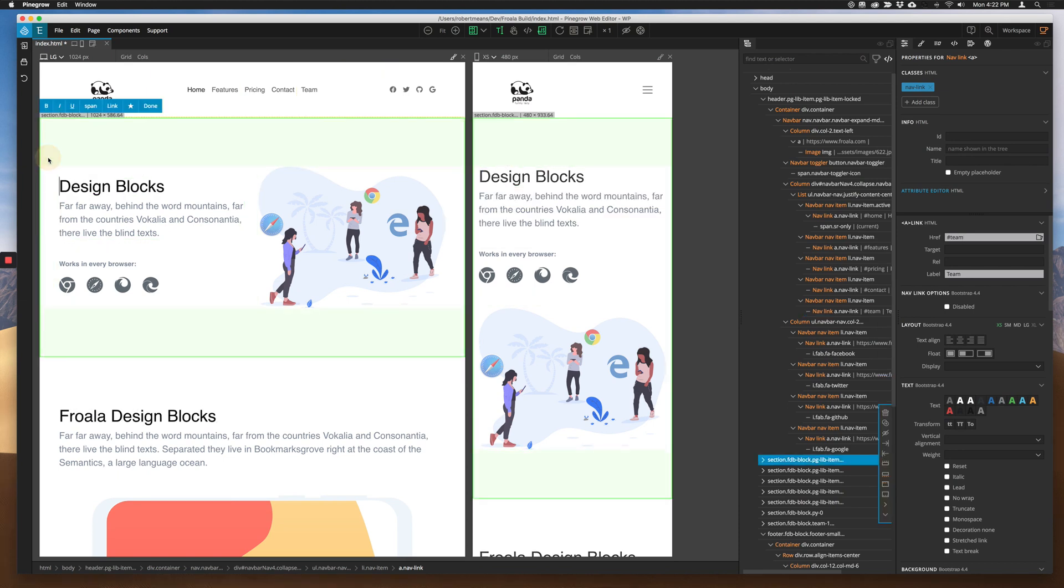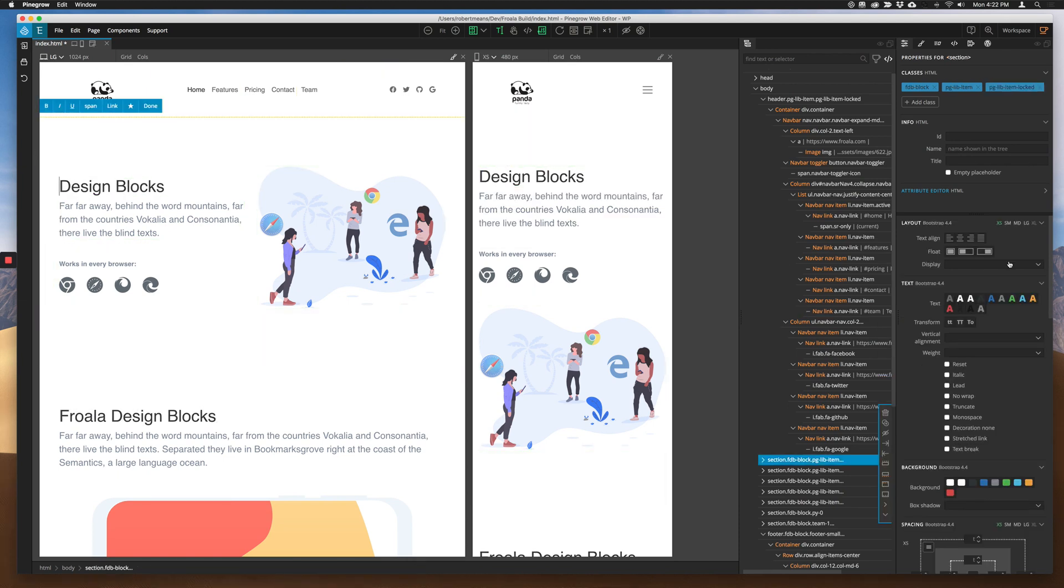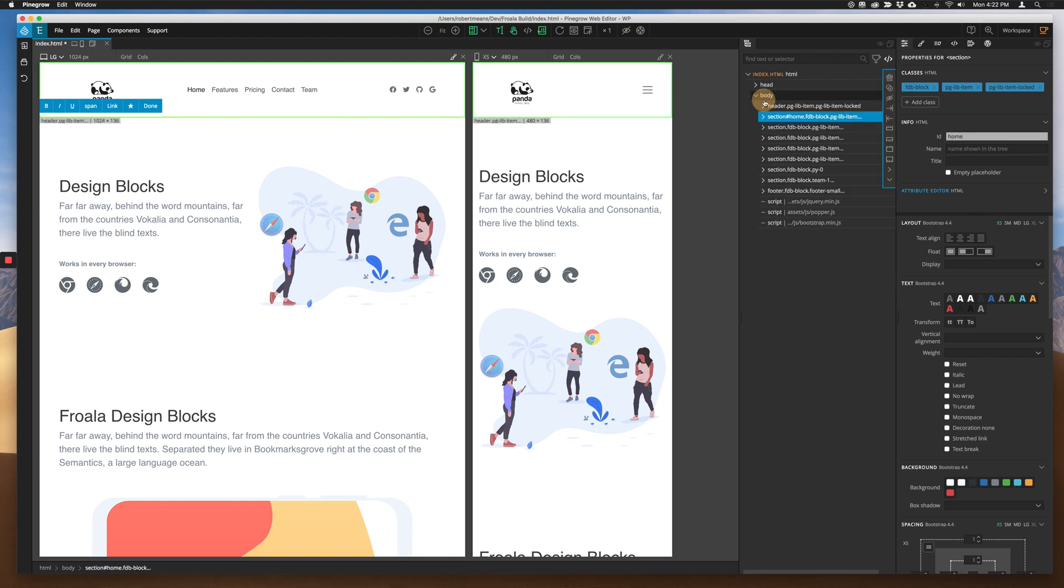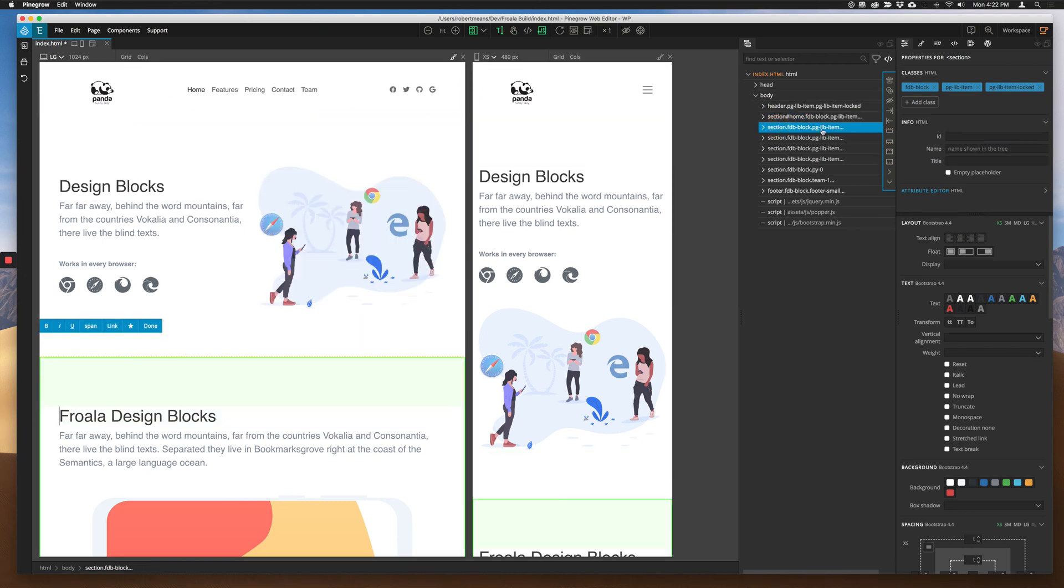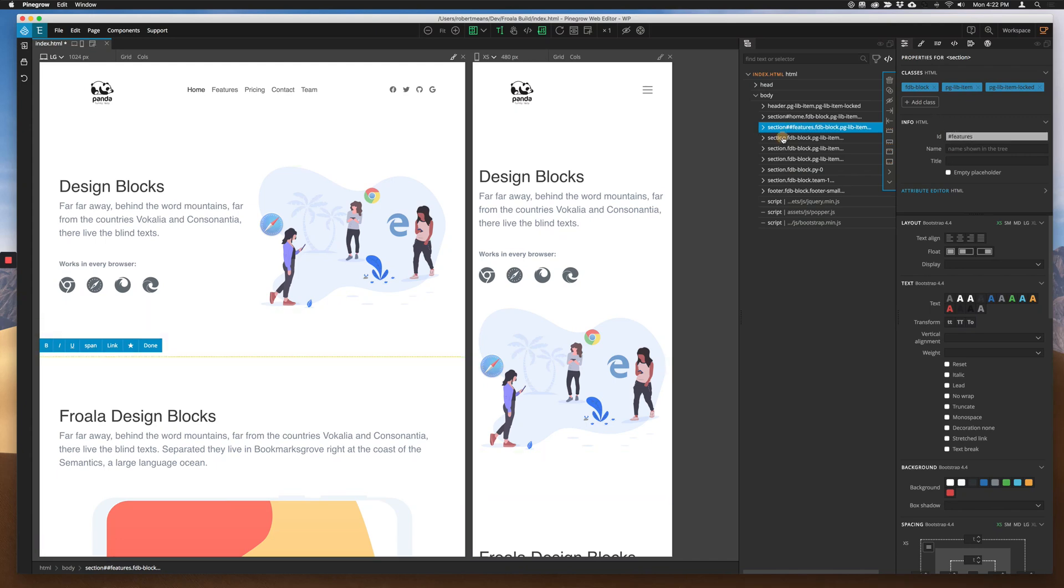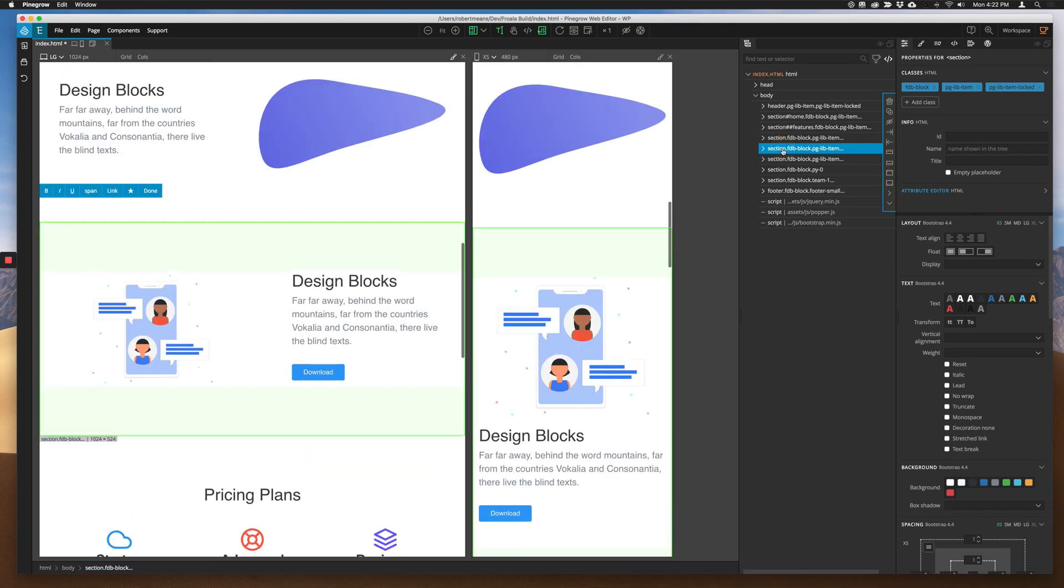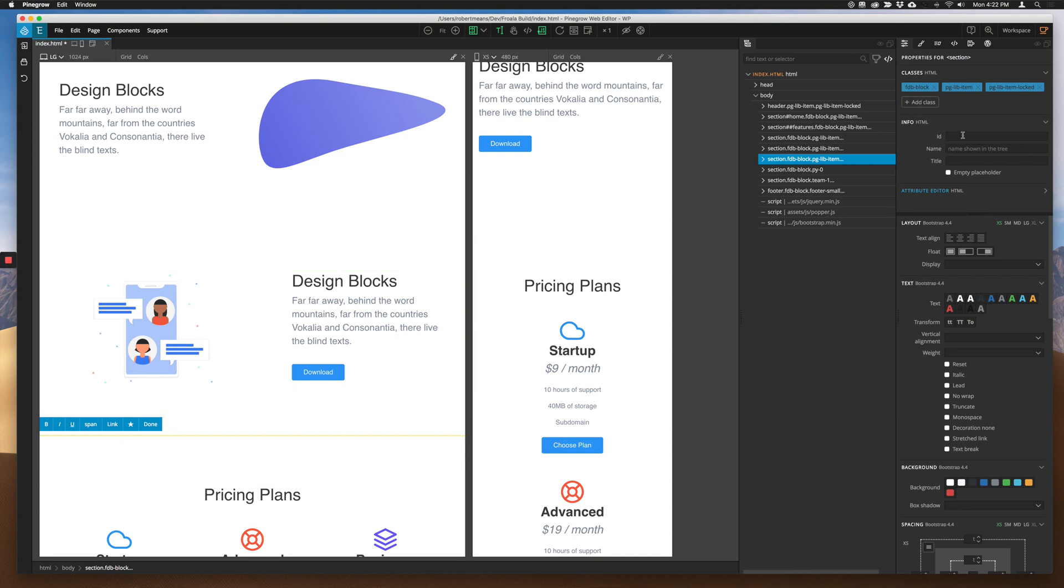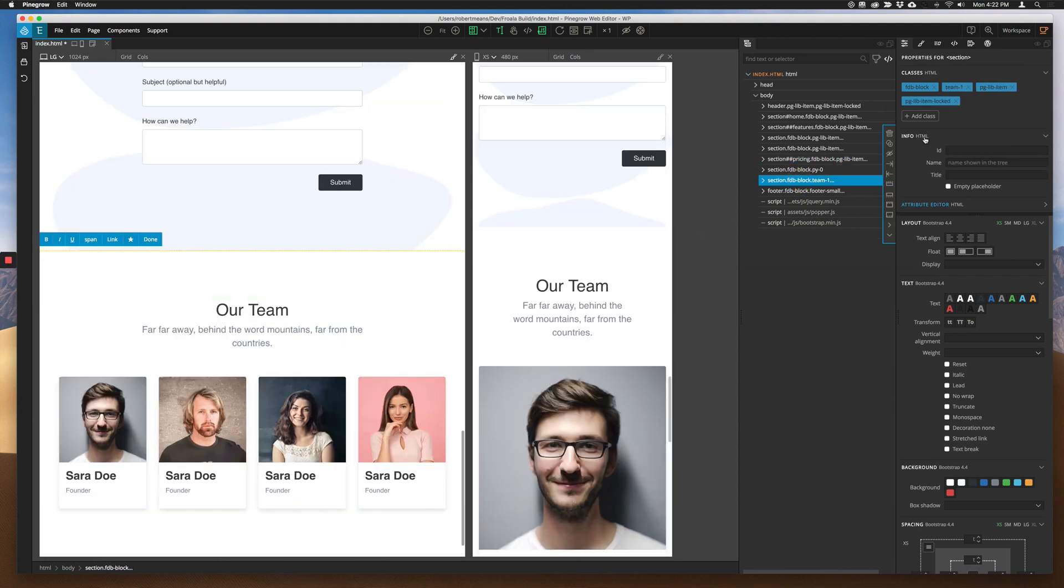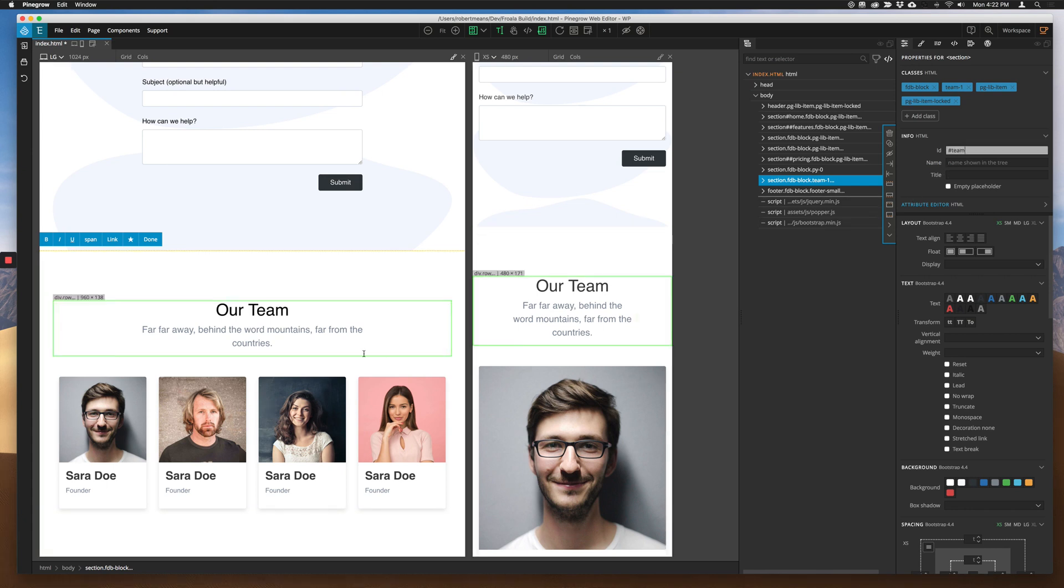Now, we have to, for each of these sections, go through and give them the correct ID. So, this one's our home. If we go ahead and option click, collapse all those down. The next one is our features. Then, next one down, we're not going to name. Next one down, we're not going to name. This one's our pricing. And then, the last one down should be our team. So, that should take care of our anchor tags.